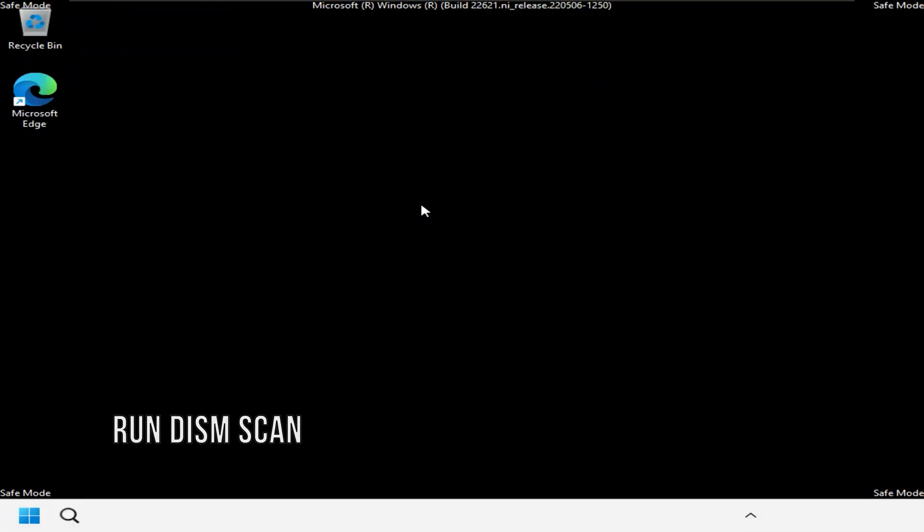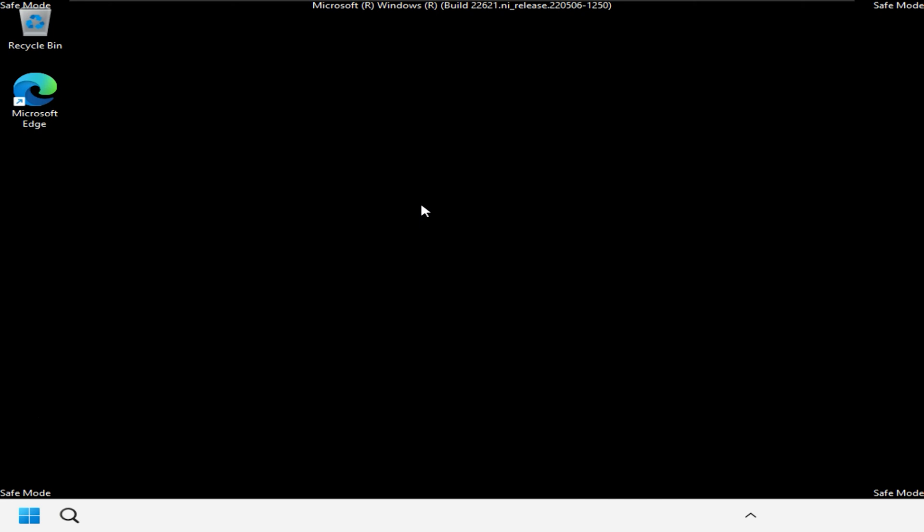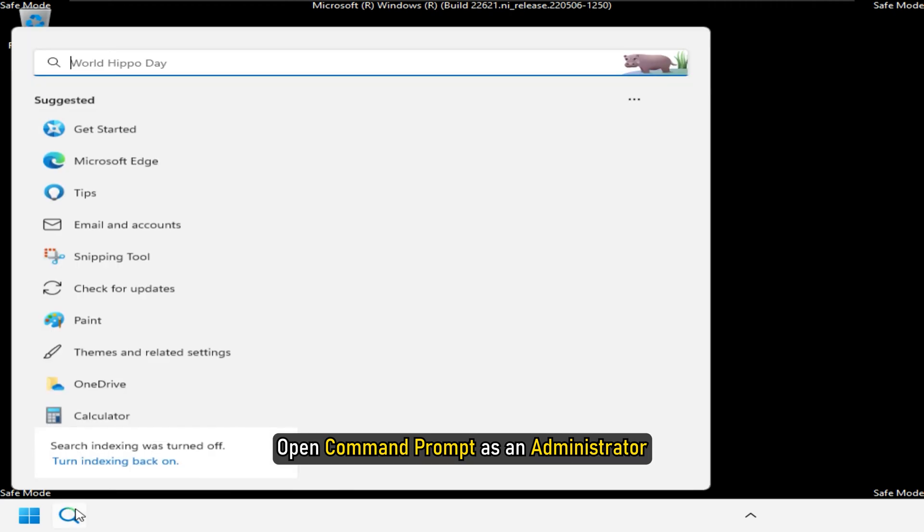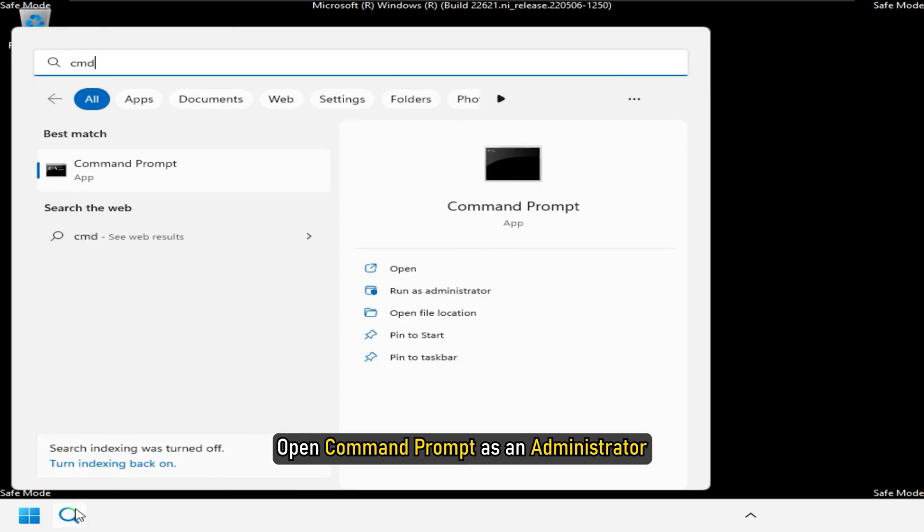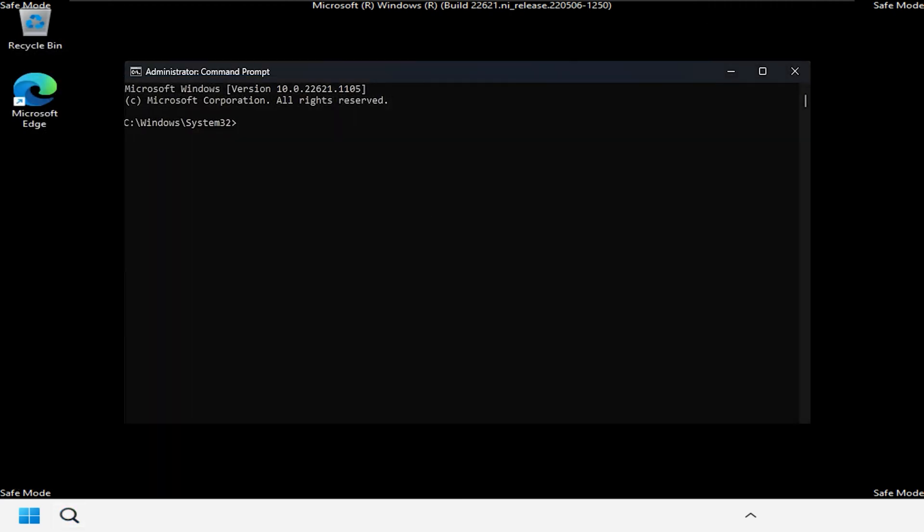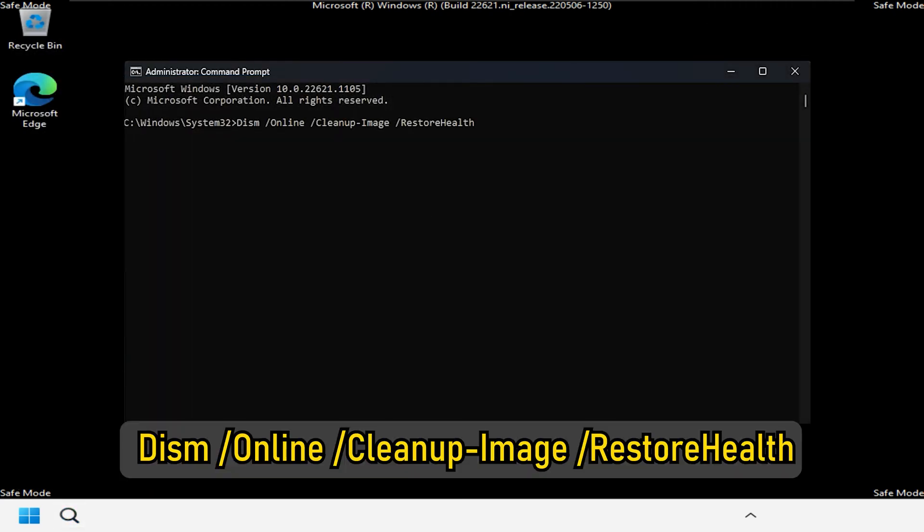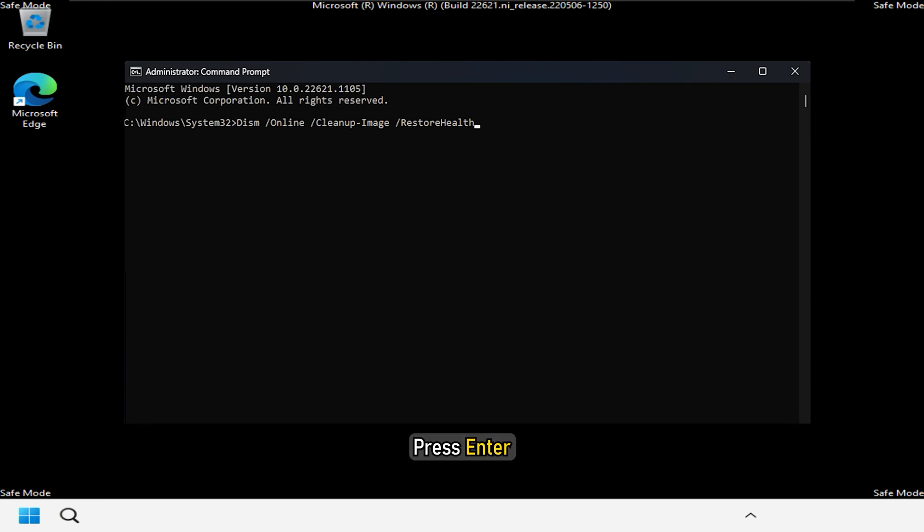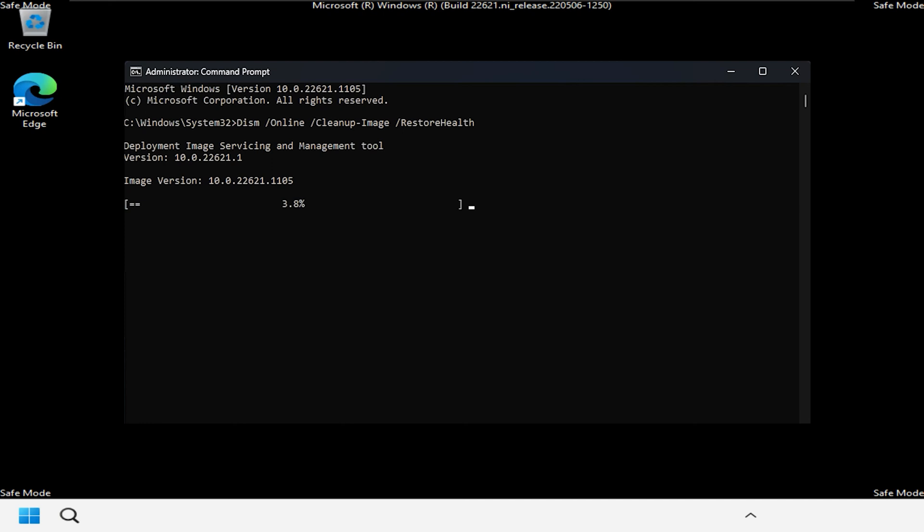If running the SFC scan in Safe Mode doesn't work, try running the DISM scan. Open command prompt as an administrator. Type DISM forward slash online forward slash clean up hyphen image forward slash restore health and press Enter. This command checks for component store corruption, records the corruption and fixes the corruption.